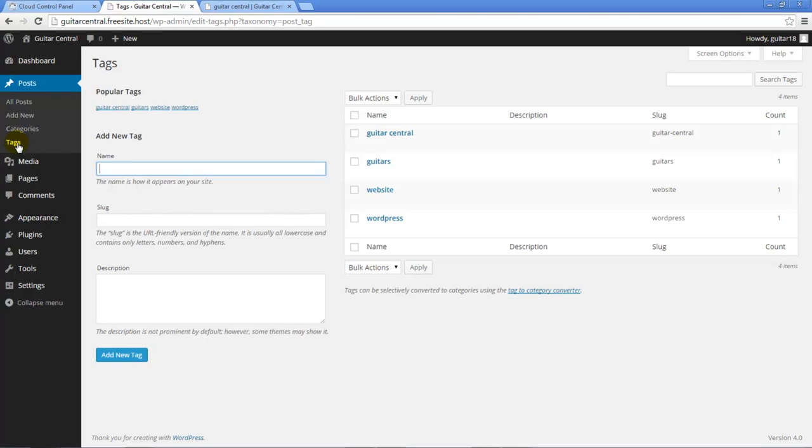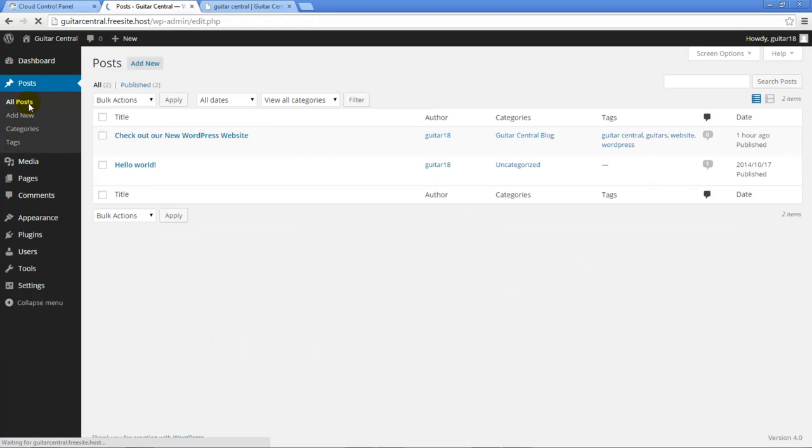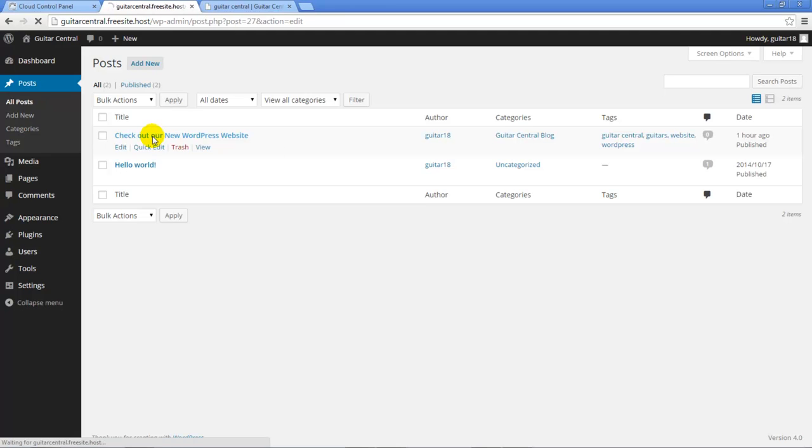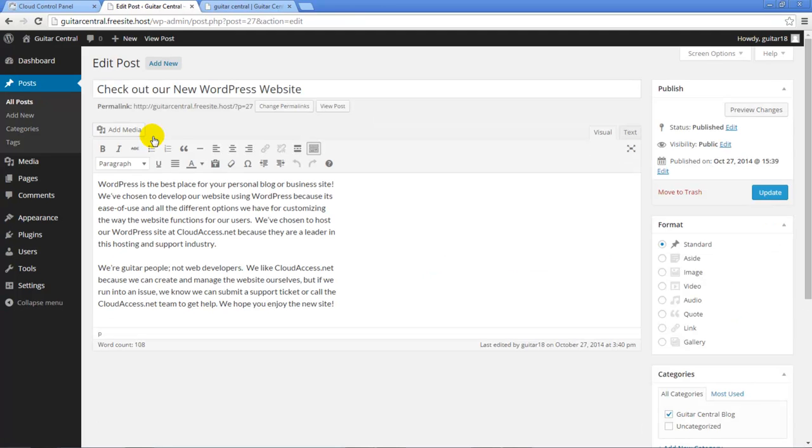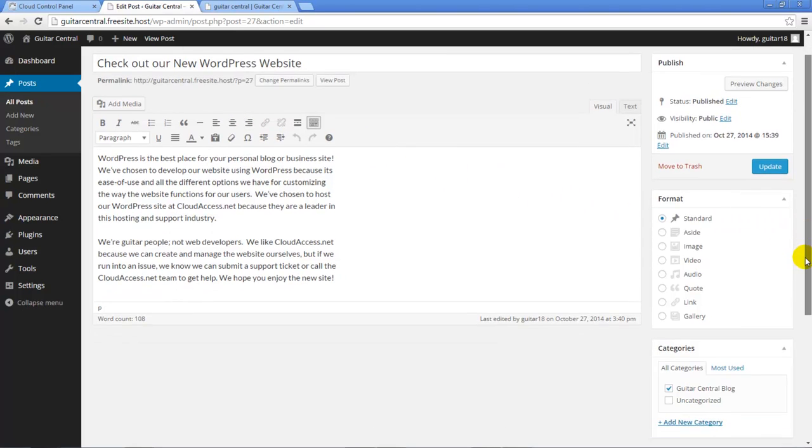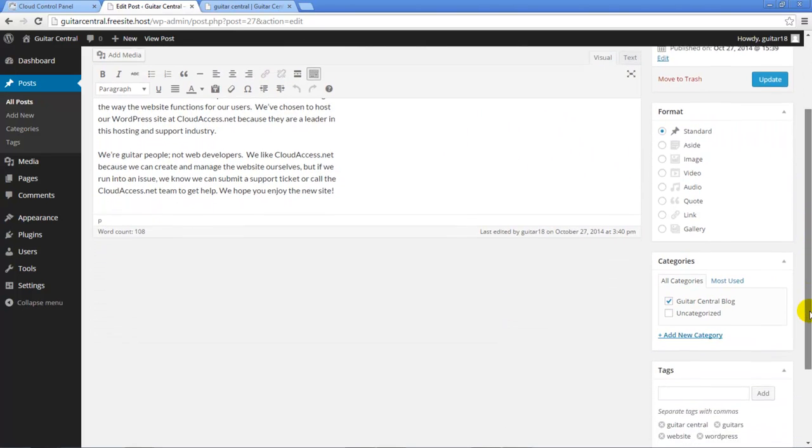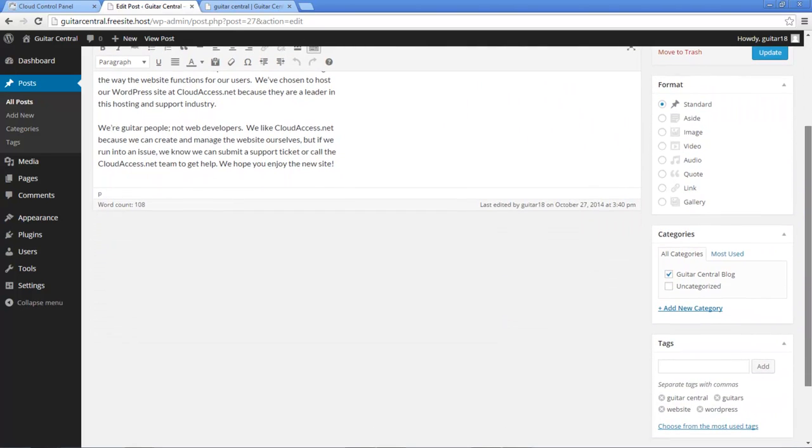And one of the best parts about WordPress is that the content you create is never static. You can always change it. For example, we'll return to the post we just created, and we can always edit or modify this text in any way. We can also scroll down and add or remove tags as we see fit. In the next tutorial, we'll return to this post and show you additional text formatting options using the native WordPress editor.